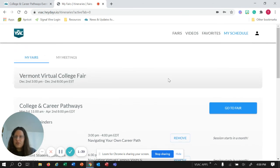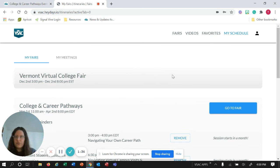And that pretty much concludes it for how to sign up and create your schedule for College and Career Pathways. Can't wait to see you there!